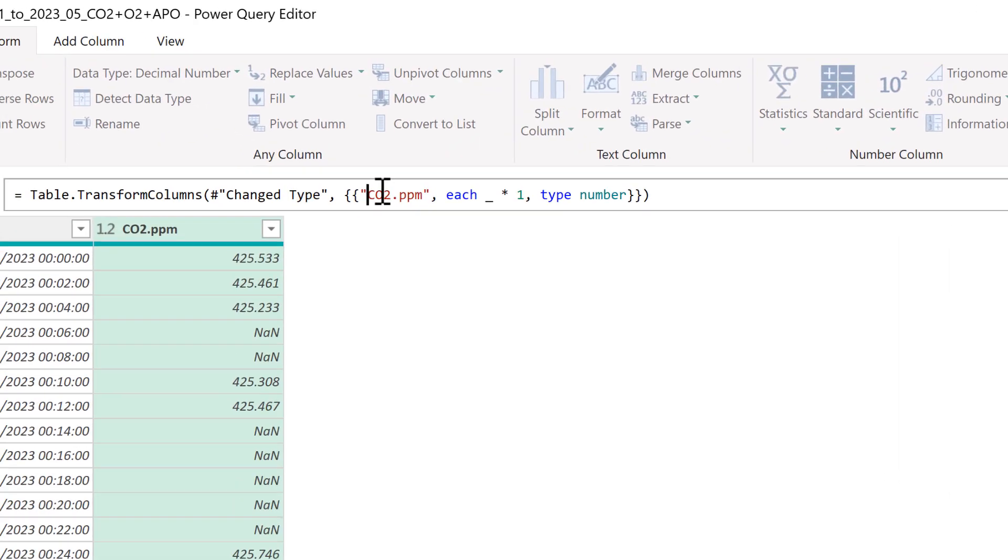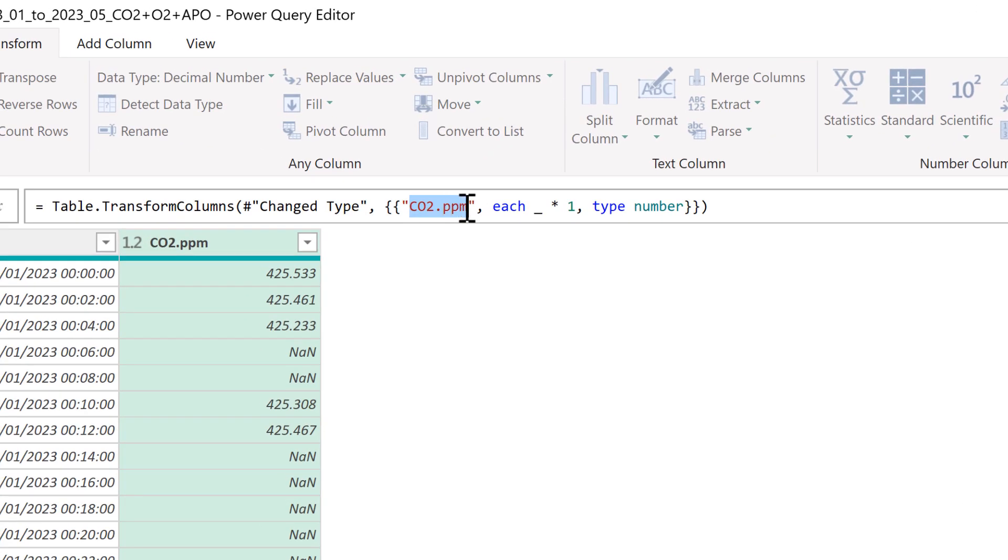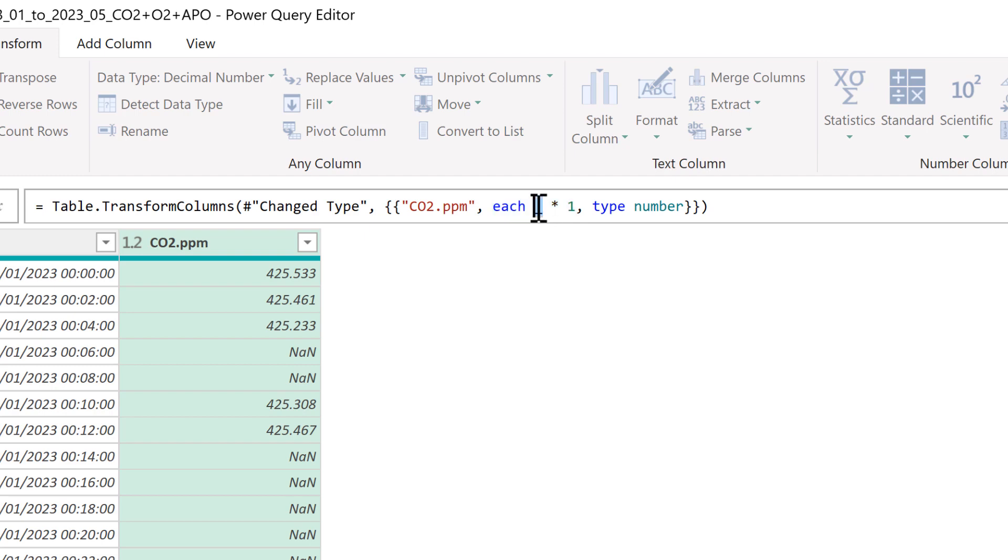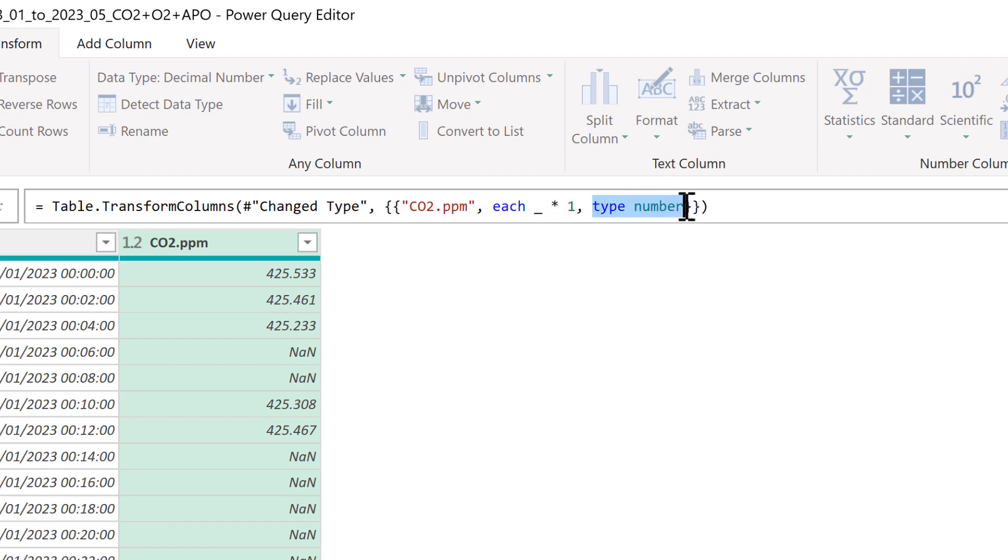Then CO2.ppm is the name of this column and then this part here is the transformation. So underscore represents all of the values, so for each of the values in this column we are multiplying them by one and then the result is type number.